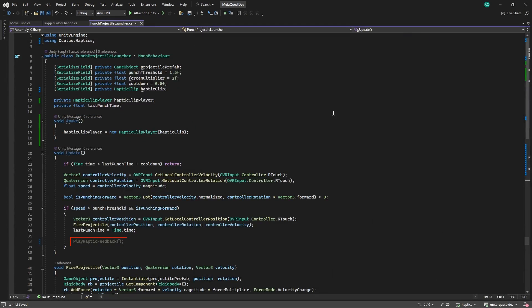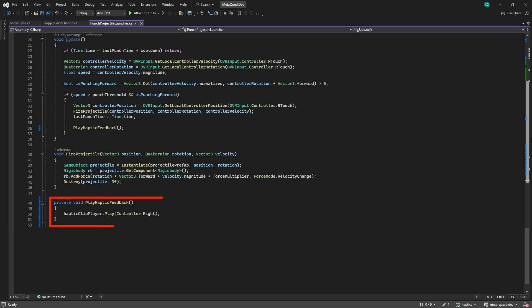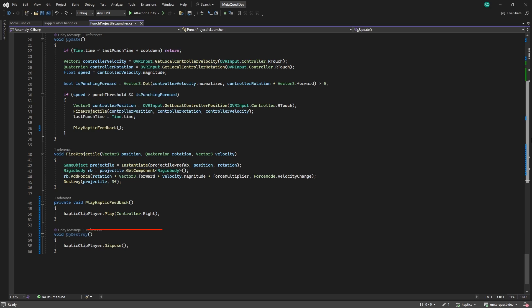Inside our update method, after performing a punch, we call a new method named PlayHapticFeedback. Here we simply call play from our haptics player and specify which hand we want to play the vibrations on. We can select either the right or left controller or also both. To properly clean up our code when stopping the experience, we first need to free the haptics player inside the OnDestroy method by calling the dispose method.